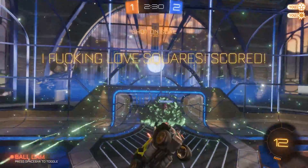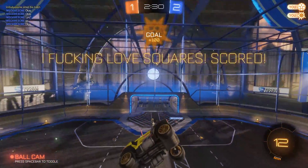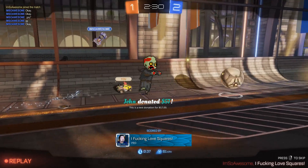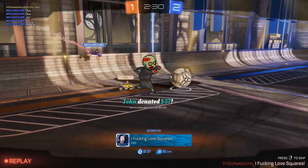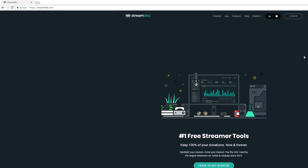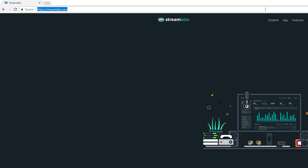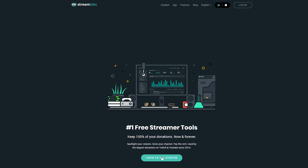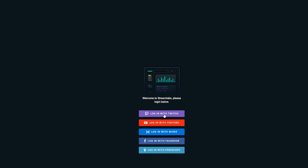Hey guys, my name is Scoby. Today I'm going to be showing you how to add donation alerts to your stream in OBS. This is going to be a nice quick and easy tutorial. The first thing I do is come to this link — links are always in the description down below. This link is going to be for Streamlabs, and the first thing I want to do is log in to get started. We're going to be linking Streamlabs with our Twitch.